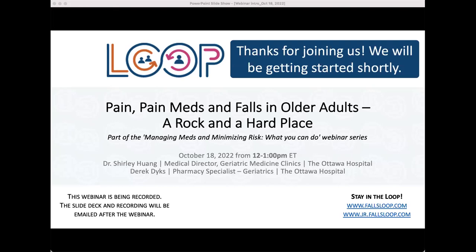Welcome, everyone, to today's webinar, Pain, Pain Meds, and Falls in Older Adults: A Rock and a Hard Place. This is the first webinar in the Managing Meds and Minimizing Risk, What You Can Do webinar series.